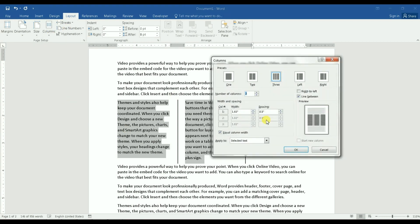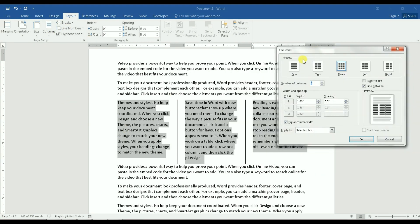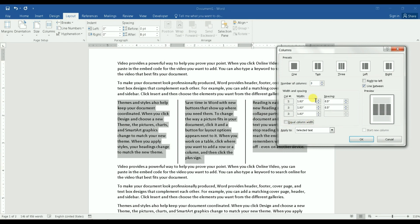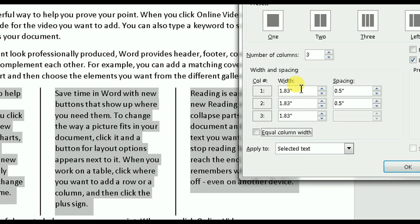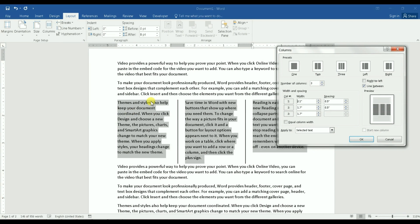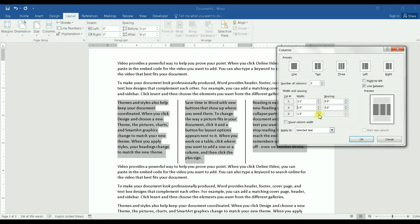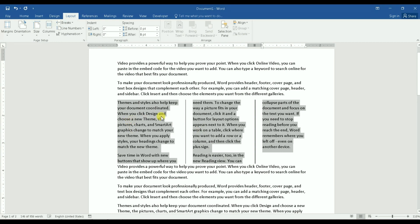I can also change the width of these columns. So the way I do it, I will uncheck equal columns width and as you see here it says width. I can change that. That would only change the text width within each column. So I can select this 2.1, I can select this 1.8 or 1.9, and let's click OK and you would see that the text within each column changed in terms of width.